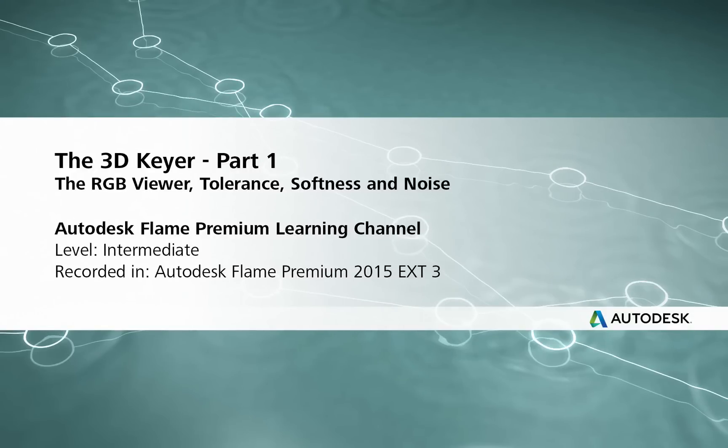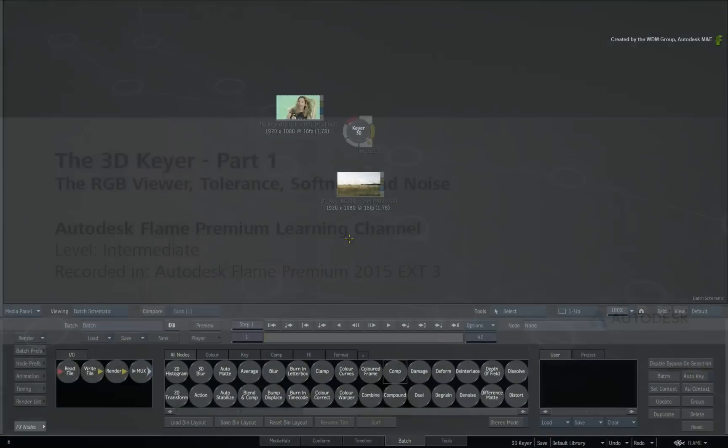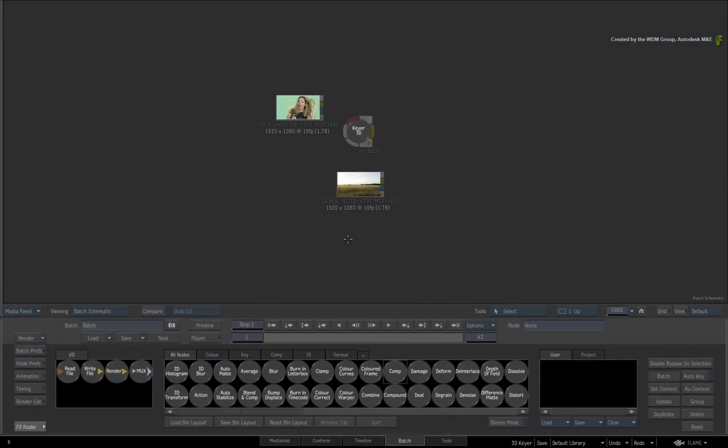Hi everyone, Grant Kaye here for the Flame Premium Learning Channel. In this video, we take an in-depth look at the 3D Keyer in the Flame products.